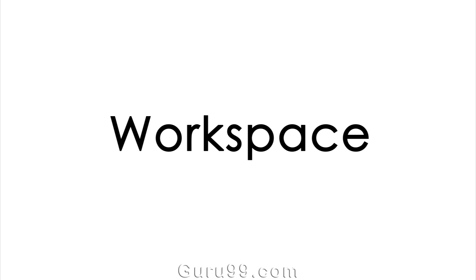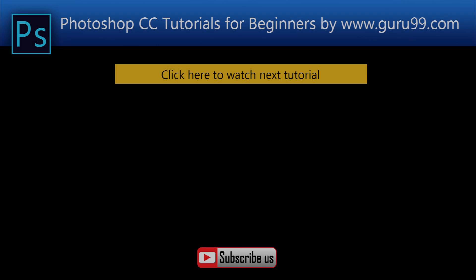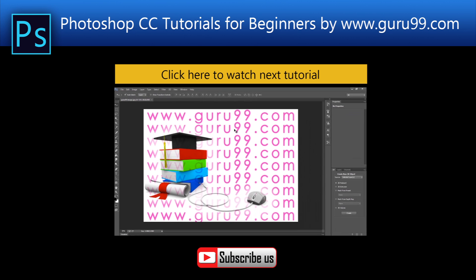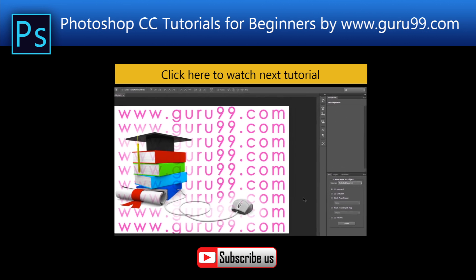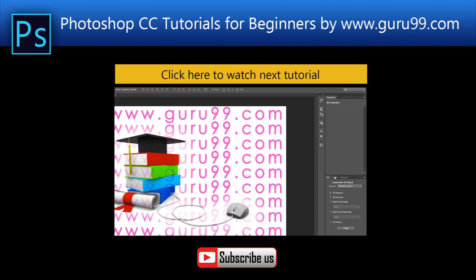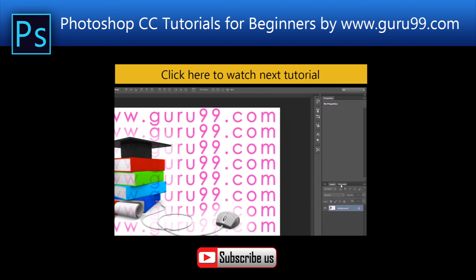So let's get started and talk about workspace in Photoshop CC.